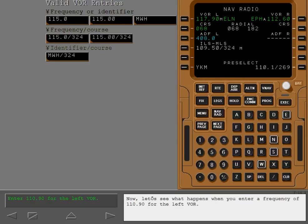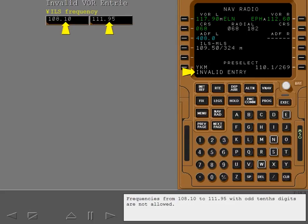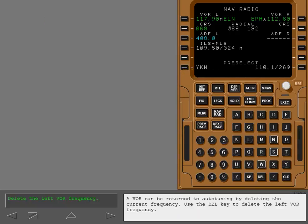Now, let's see what happens when you enter a frequency of 110.9 for the left VOR. The invalid entry message occurred because you tried to enter an ILS frequency. Frequencies from 108.1 to 111.95 with odd tenths digits are not allowed. A VOR can be returned to auto-tuning by deleting the current frequency. Use the delete key to delete the left VOR frequency.